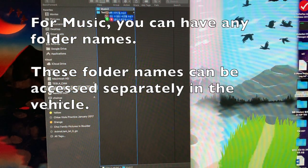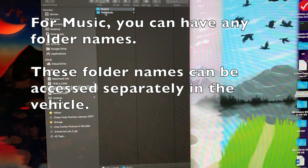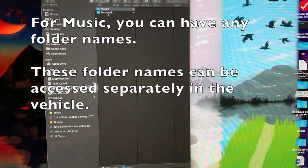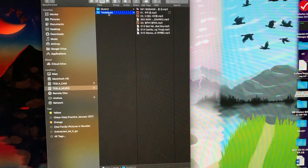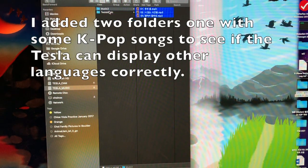You can have many folders in the partition for the music. It will help you organize your music files the way you want.